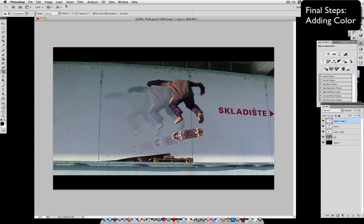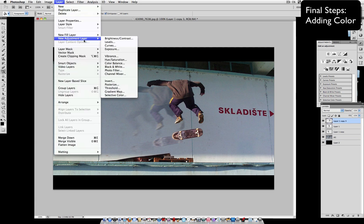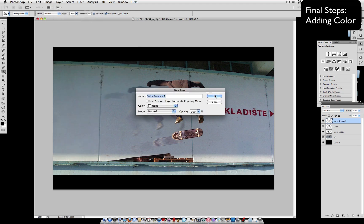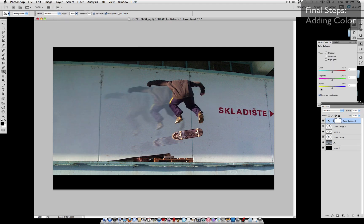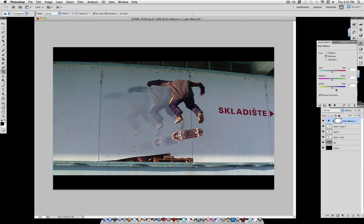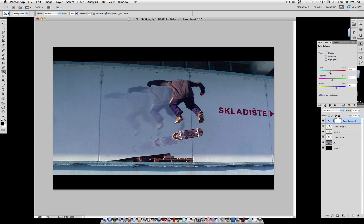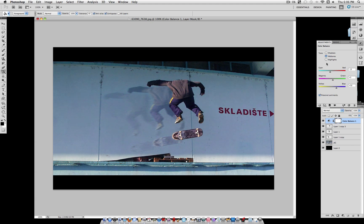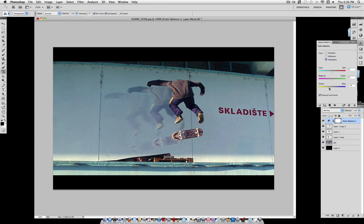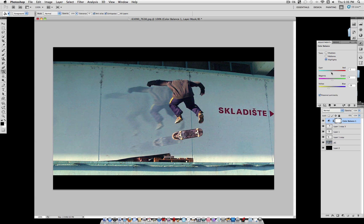And on a new adjustment layer, select color balance. We're going to add some more dramatic colors. Midtones, we're going to drag the blue up a little bit to about plus 30. Cyan to about negative 15. Highlights, we're going to do a little bit of yellow like negative 20. And a little bit of red.